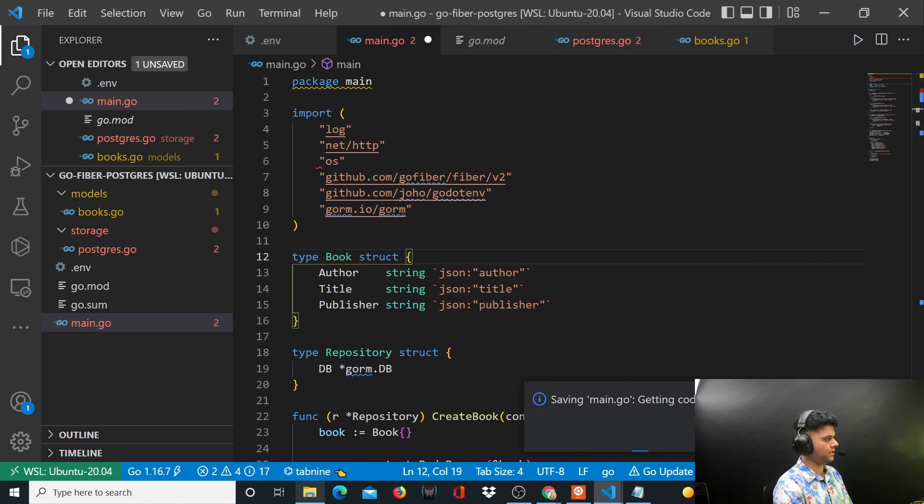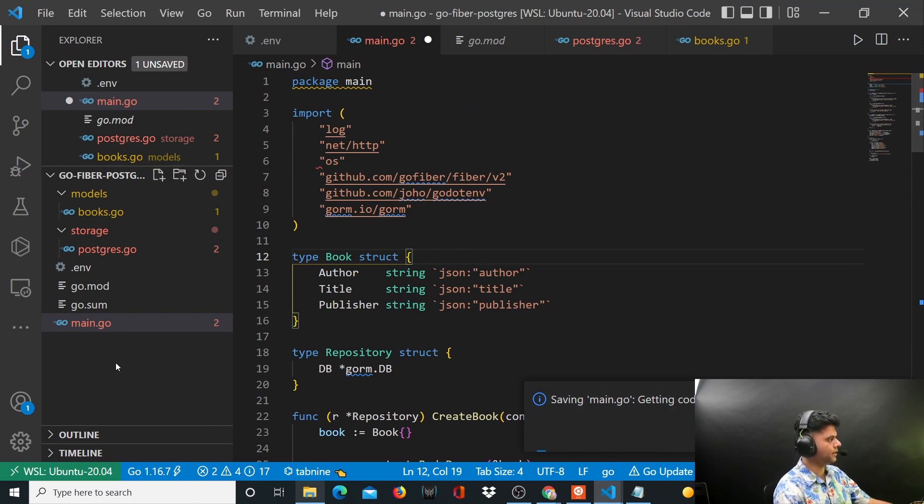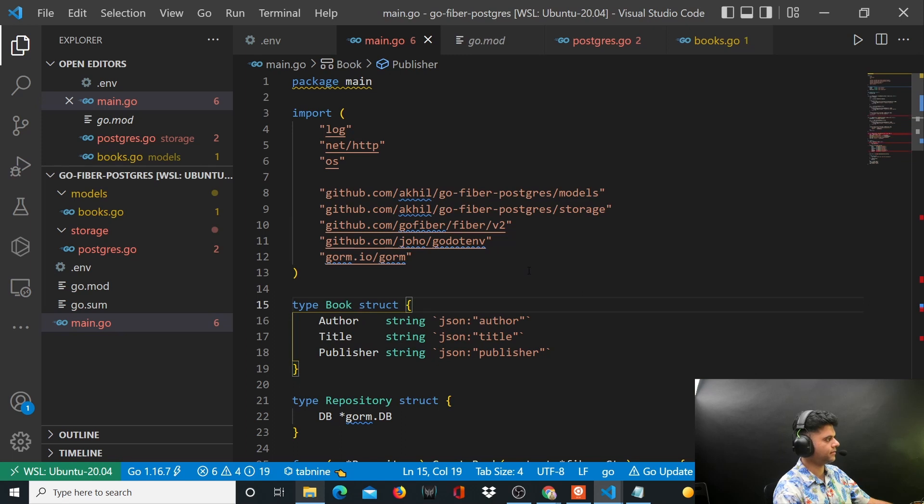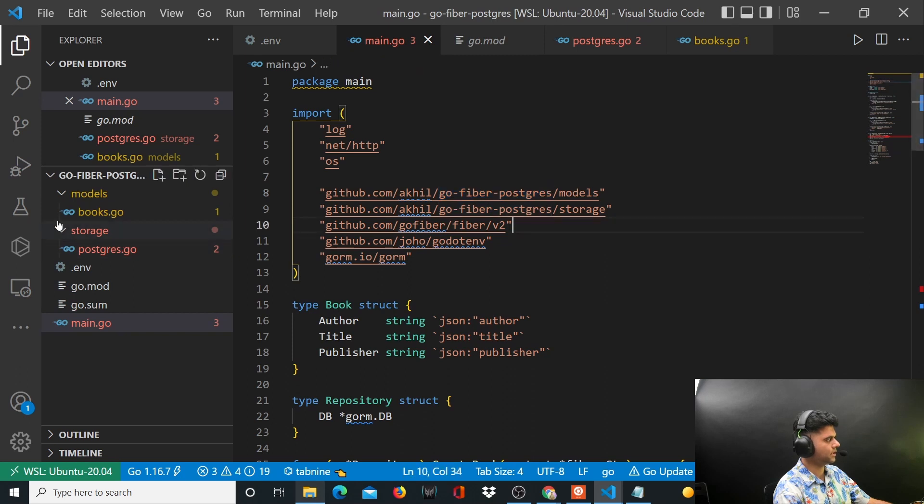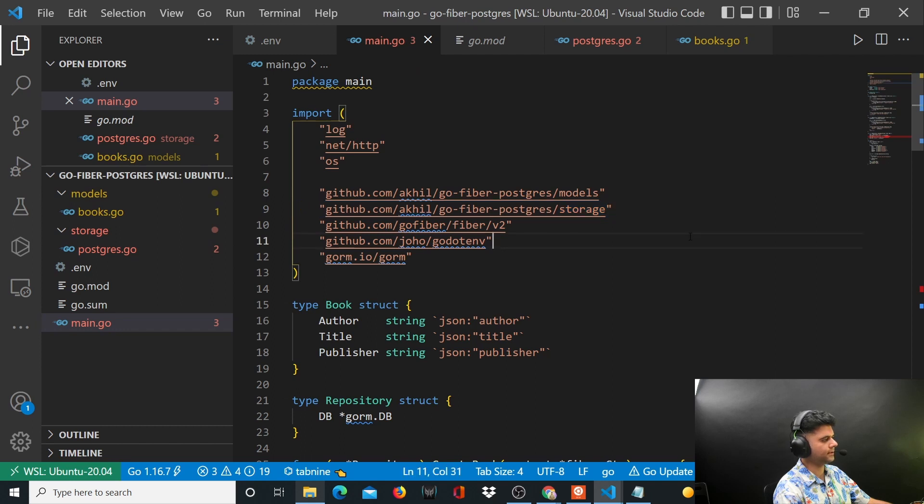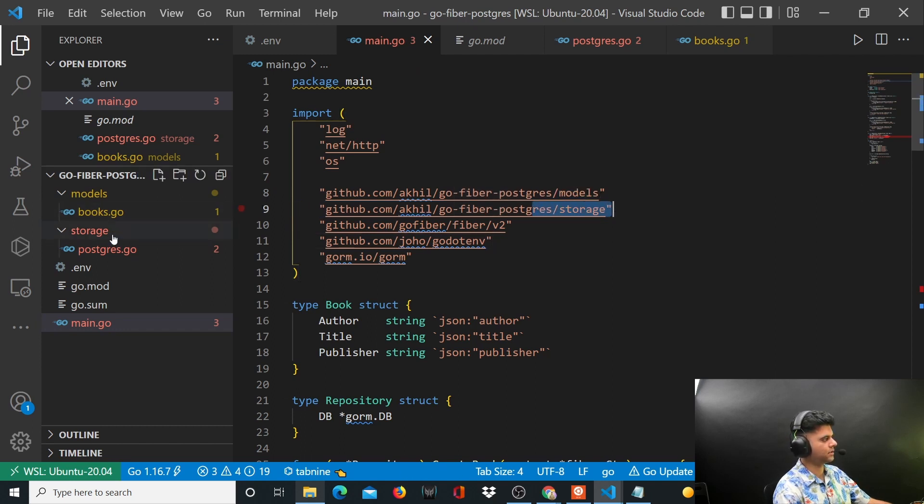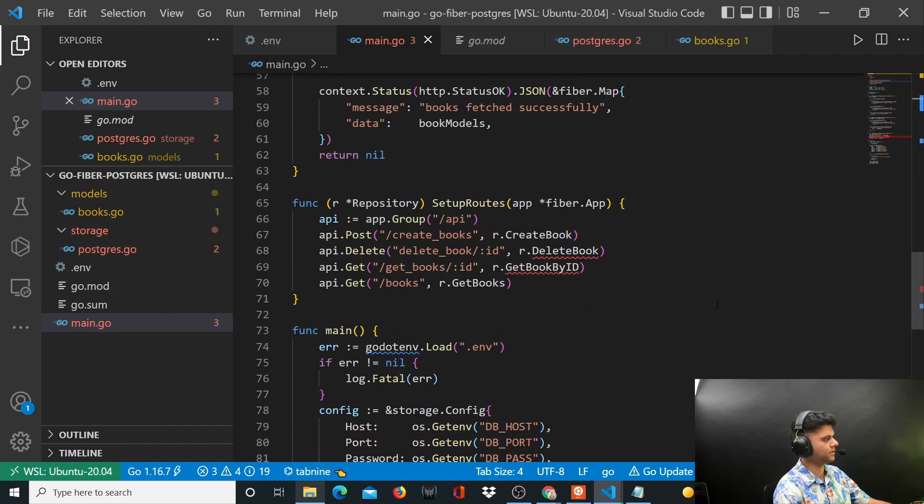I was going to do this manually, but it's good that the extensions did it for me. They were able to get the models and storage packages imported from the right places.